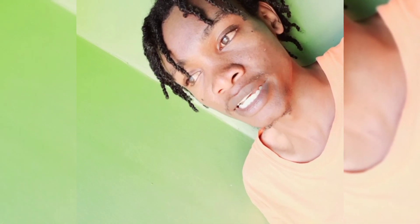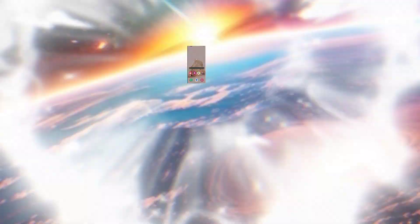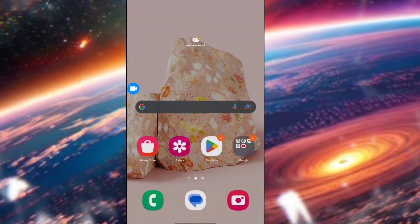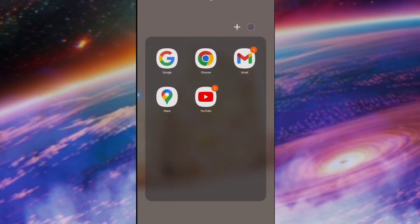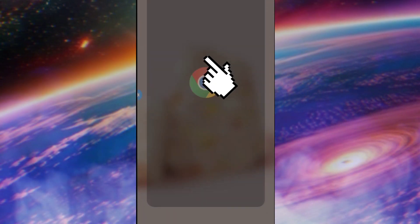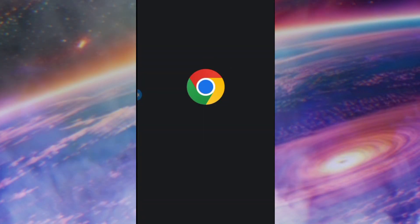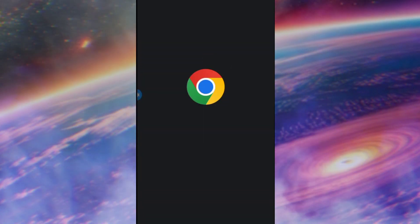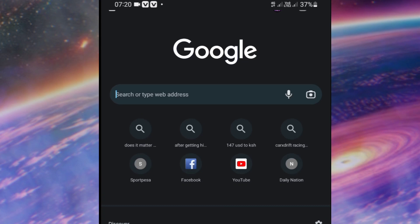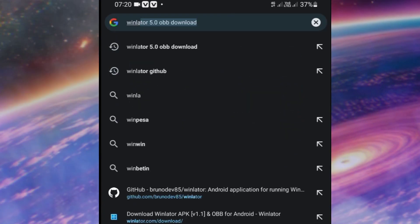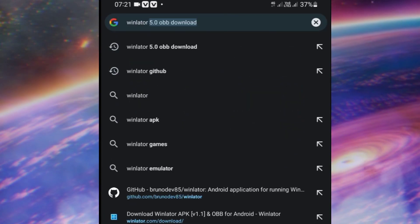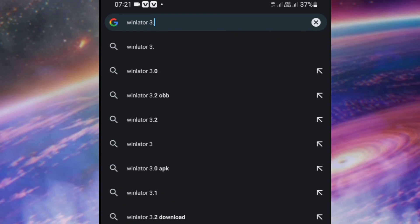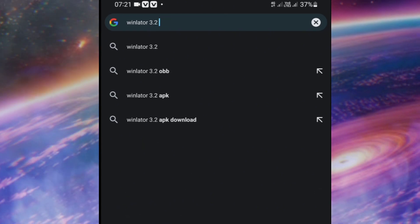Grab your precious device and head over to Chrome. Then on the search bar, search for Winlator version 3.2.